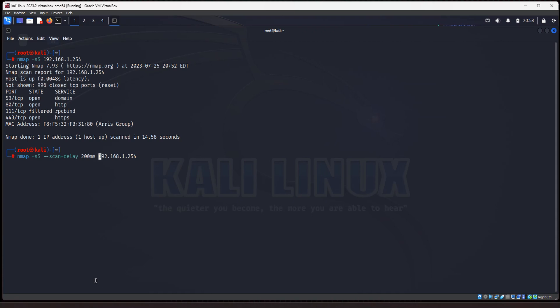So that may help you avoid some intrusion detection flagging you. I'm going to change this to 10 milliseconds for the sake of this video, but you would want to use a higher delay. But this is just going to slow the scan down a little bit so it's not likely to trigger any alarms.